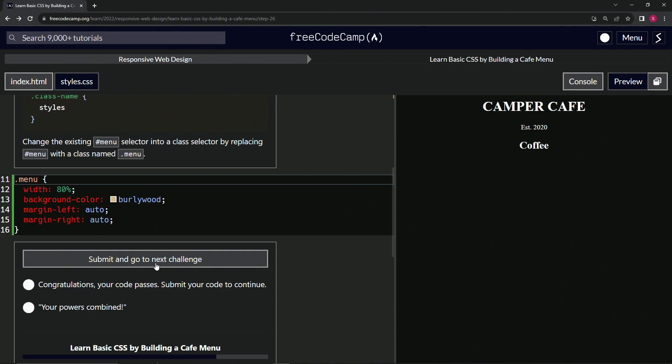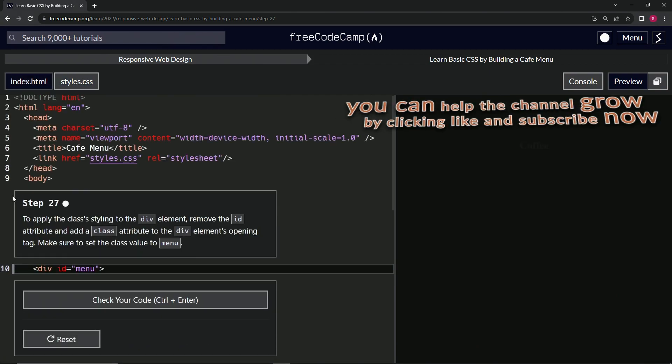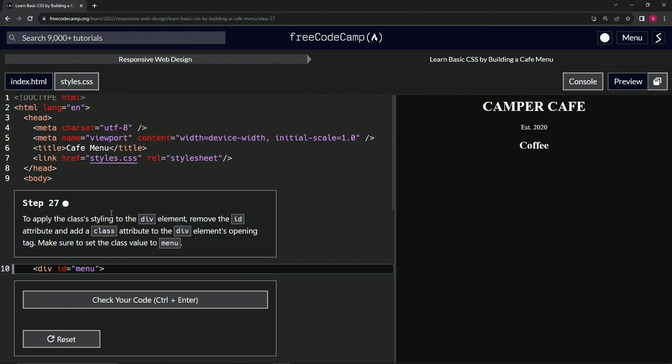Looks good, and submit it. Alright, now we're on to step 27, and we'll see you next time.